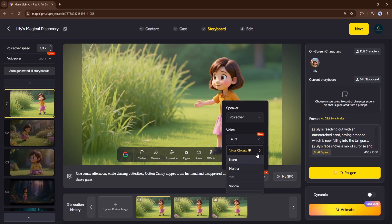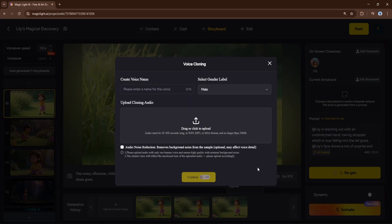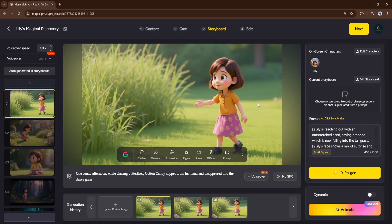You can choose from a wide range of pre-made voices for both your narrator and your characters. But the most powerful feature here is voice cloning. With voice cloning, you can create a unique, personalized voice for your character. Simply upload a 10 to 300 second audio clip of a human voice, and Magic Light will clone its features. This is perfect for maintaining character consistency across multiple videos or for adding a truly personal touch to your creation. After setting up the voices, we get to the final and most exciting step: animation.